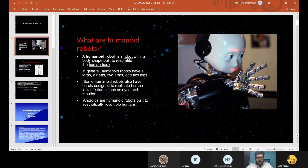A Humanoid Robot is a robot with its body shape built to resemble the human body. In general, Humanoid Robots have a torso, a head, two arms and two legs. Some Humanoid Robots also have heads designed to replicate human facial features such as eyes and mouth.